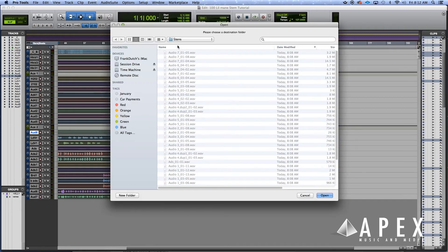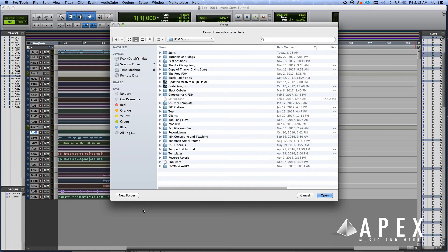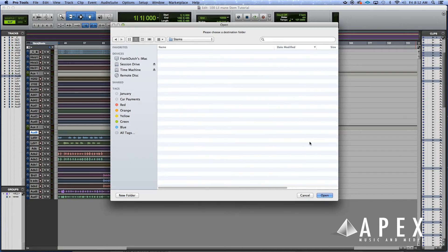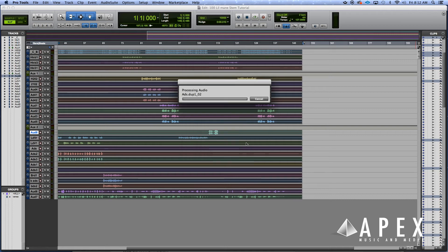You choose where you want it to be sent to. We're gonna create a new folder here, we're gonna call it 'stems,' click open, click export.